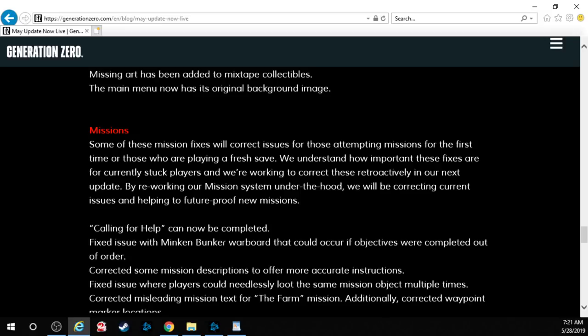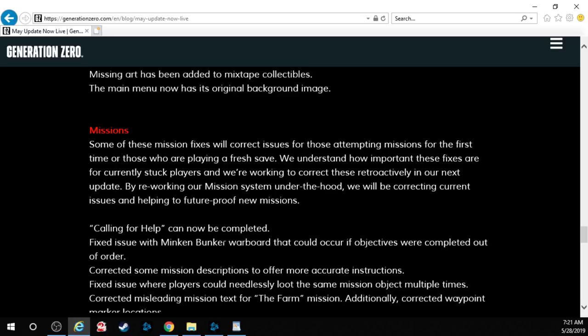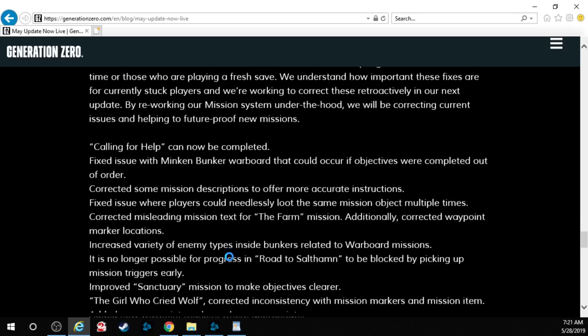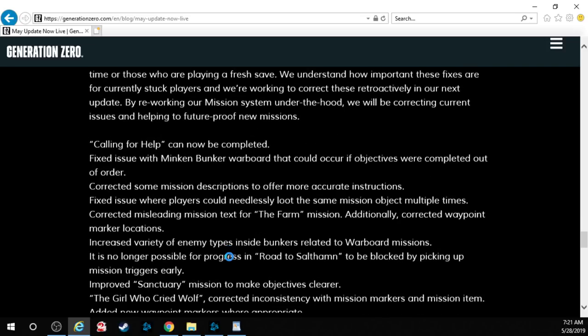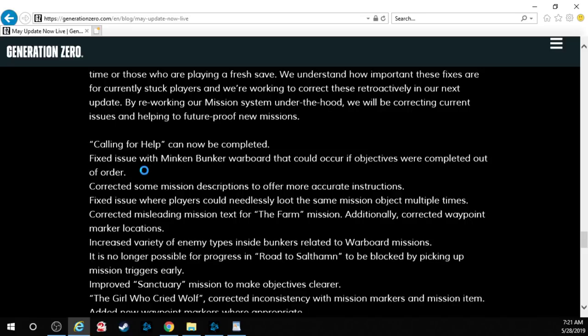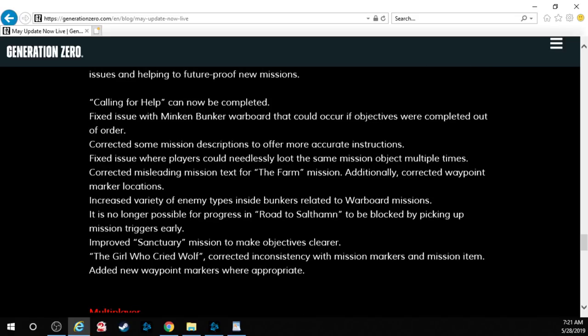Missions. Some of these mission fixes will correct issues for those attempting missions for the first time or those who are playing a fresh save. We understand how important these fixes are for currently stuck players and we're working to correct these retroactively in our next update. By reworking our mission system under the hood, we will be correcting current issues and helping to future-proof new missions. Well, that's good because the missions are bugged to all hell. There's so many bugs a full can of raid wouldn't fix them. Calling for help can now be completed. Fixed an issue with the main king bunker war board that could occur if objectives were completed out of order. We've corrected some mission descriptions to offer more accurate instructions.